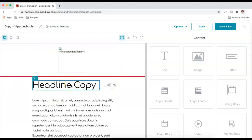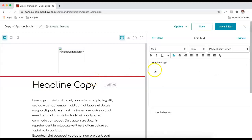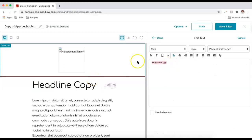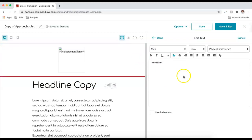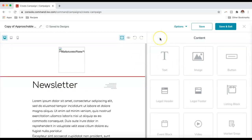I'm going to start by changing the headline. I'll click on the text I'd like to edit and then click the pencil button. If I want to delete it I can click the trash can. I'll click the pencil button, change my text, type in the new text, click Done, and that will update right away.